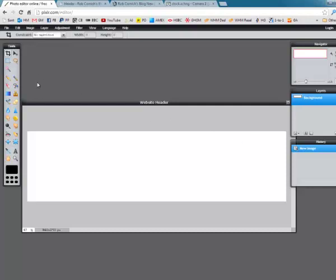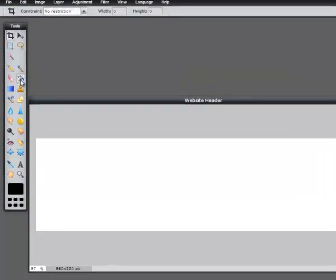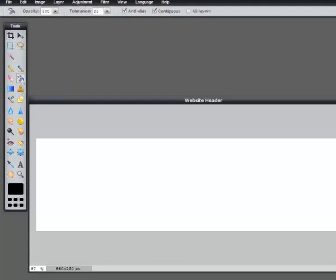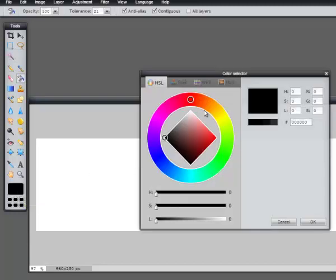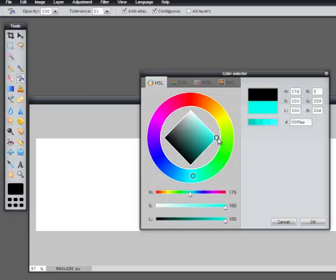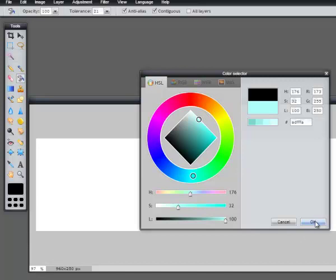The first thing we can do is make the background a different color. I'll go to Tools on the left and select the paint bucket tool. Click there, then click down here and you've got a color selector. Let's go for some kind of blue — a very light blue. Click OK, then left-click in the area and we change the background color.